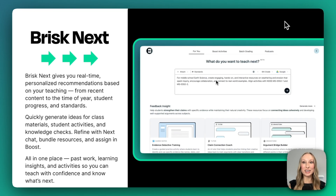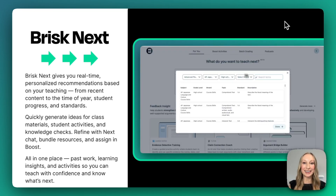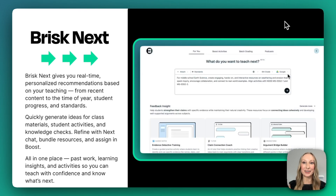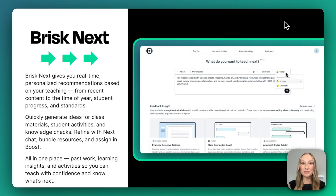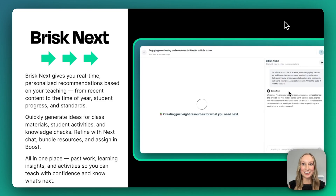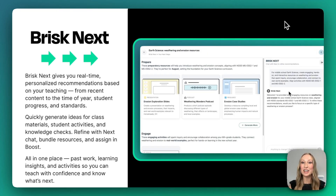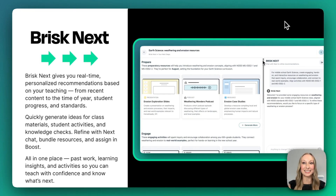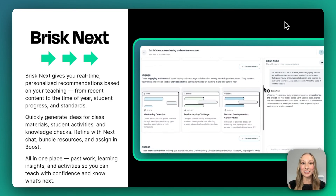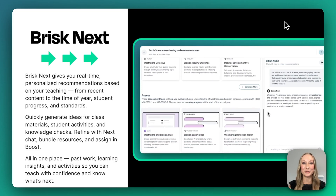Brisk Next surfaces real-time personalized recommendations based on your teaching. From recent content you've created to the time of the year, student progress, and even learning standards. You can upload a lesson plan, type in a topic, or even choose a standard to instantly generate ideas for class materials, student activities, and even quick knowledge checks. You can refine results using the Brisk Next chat, too.